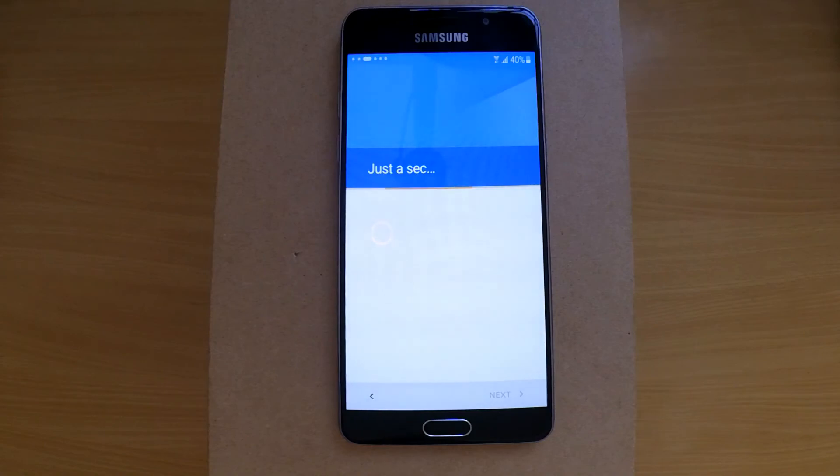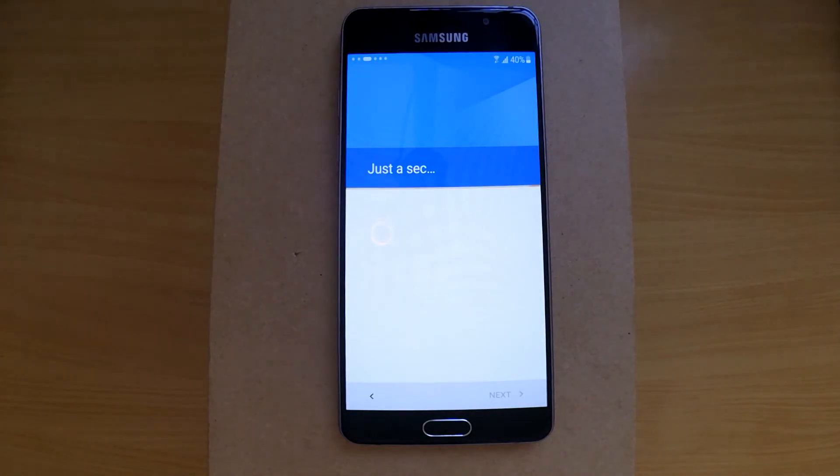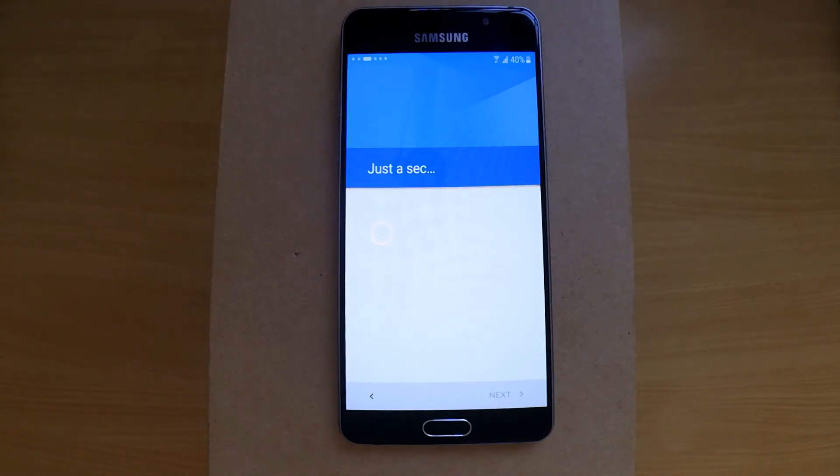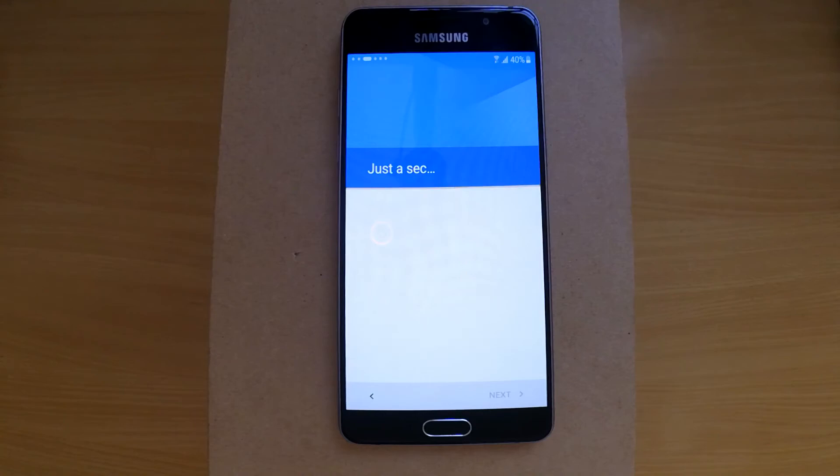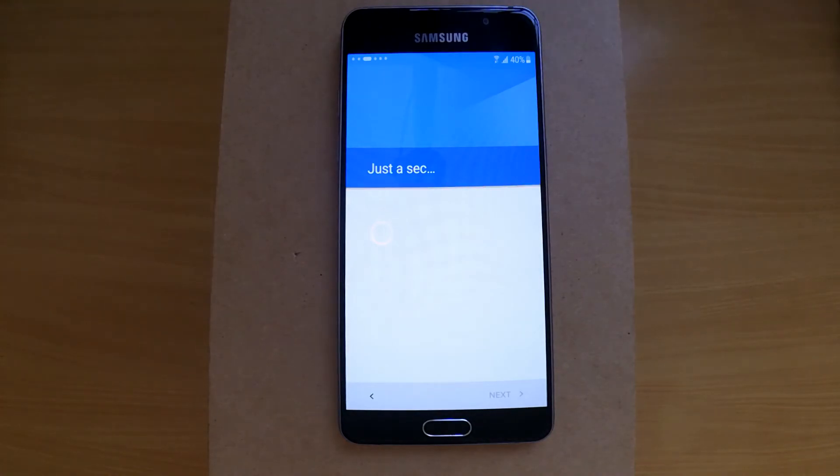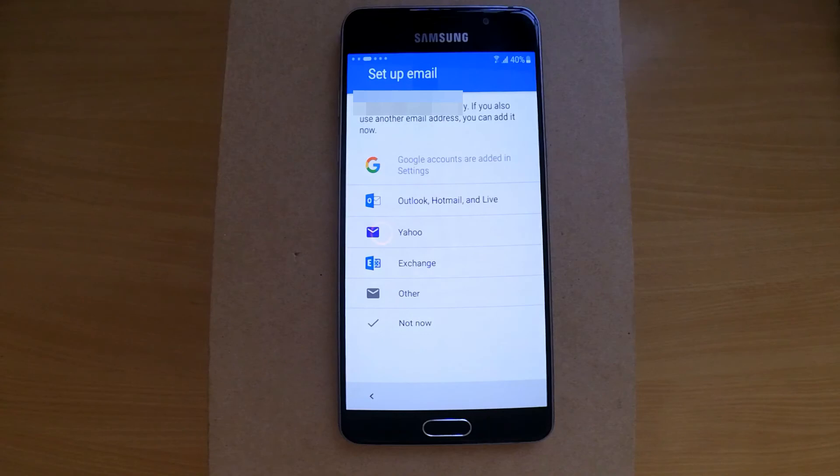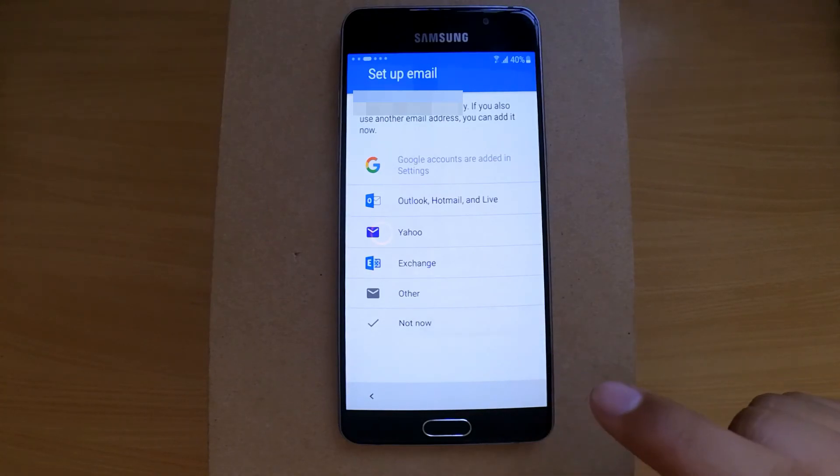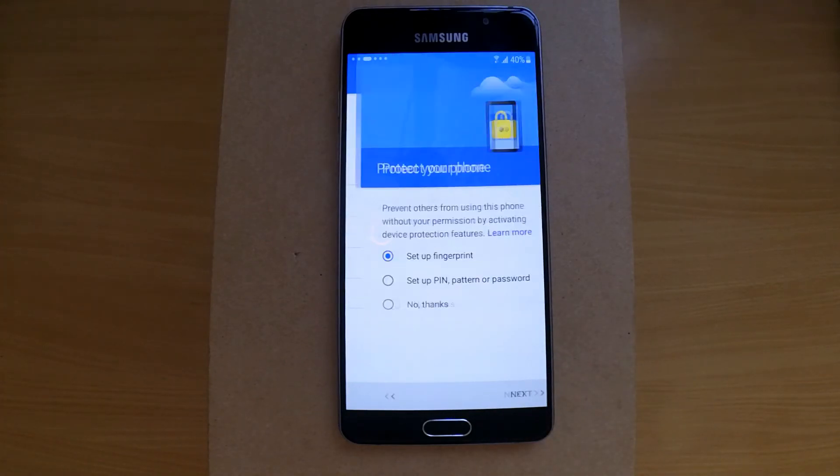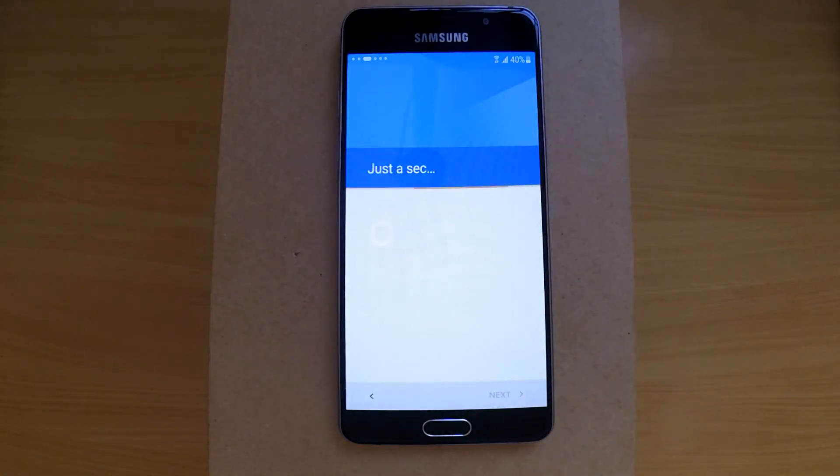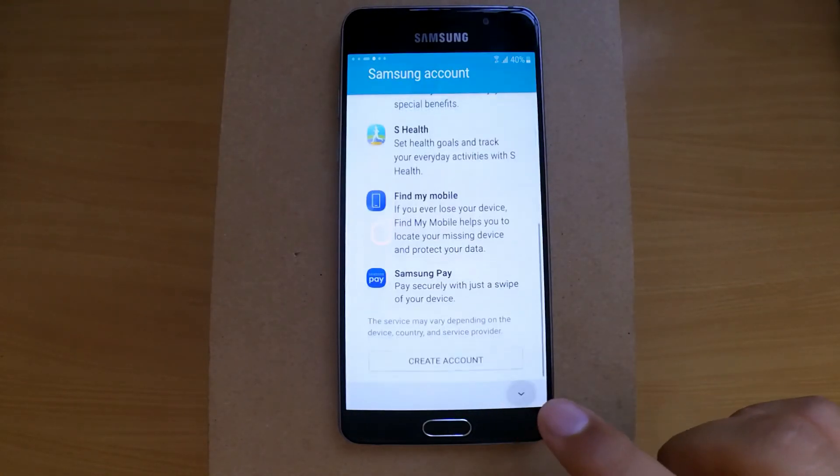Now the phone will take around five minutes to complete the setup. When you land on the setup email, that means the phone is successfully unlocked. Just follow the usual setup instructions.